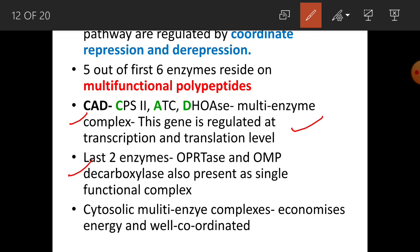These cytosolic multi-enzyme complexes serve two purposes: they economize energy by keeping enzymes in close proximity, and they ensure well-coordinated activity. Nature conserves energy wherever possible — keeping these enzymes close ensures efficiency and excellent coordination.